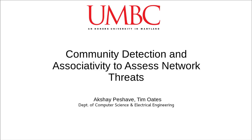Hi, I'm Akshay Peshave, a PhD student at the University of Maryland, Baltimore County's Computer Science and Electrical Engineering Department. My research is advised by Dr. Tim Oates. In this video, we give a brief overview of our ongoing work on community detection and associativity to assess network threats.